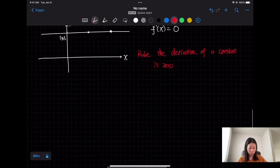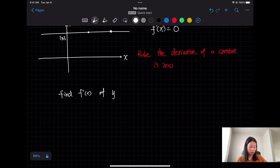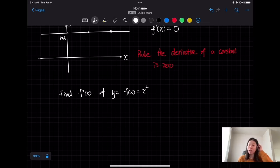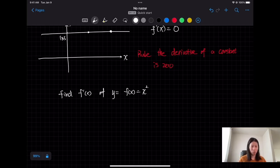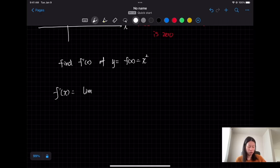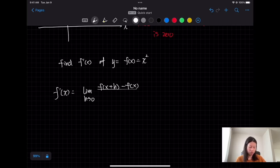Now let's try something a little bit harder — let's find the derivative of x squared, our quadratic function. This is a challenge, so let's use the limit. Remember, to find the derivative we need to find the limit. So the derivative is equal to the limit as h approaches zero of [f(x+h) minus f(x)] over h.